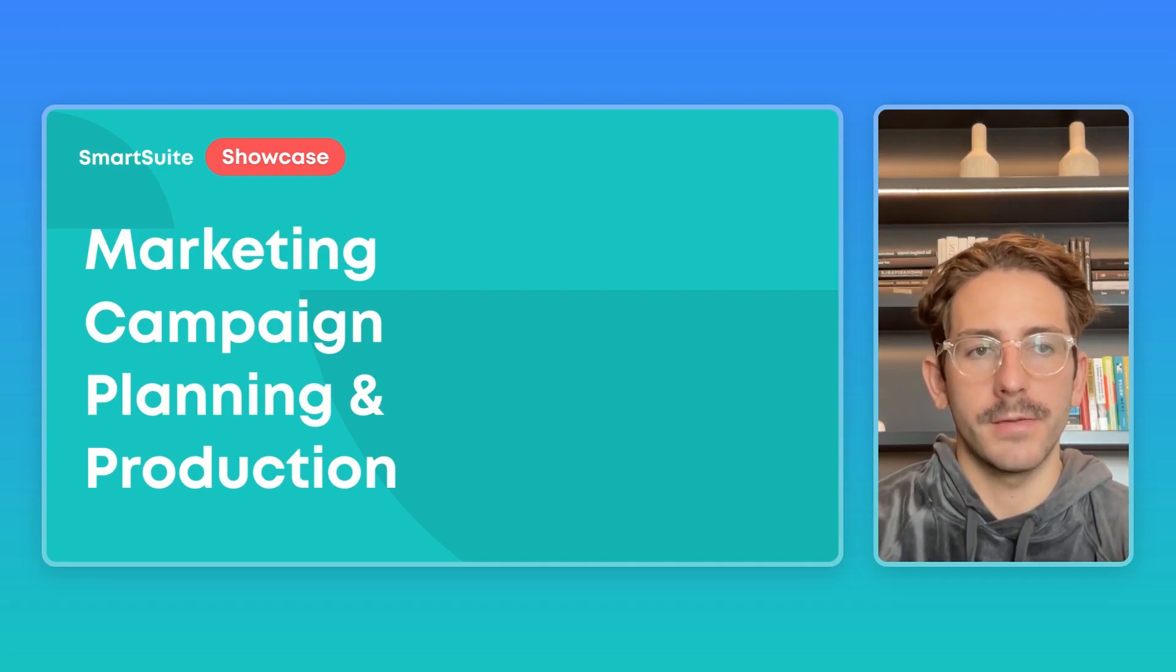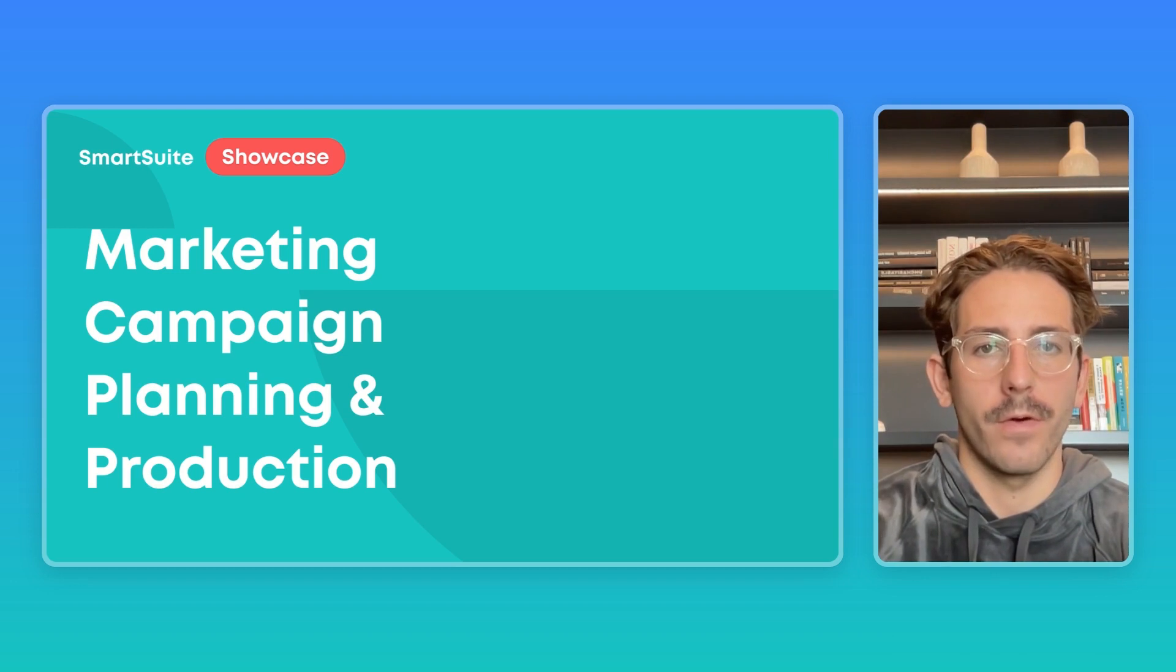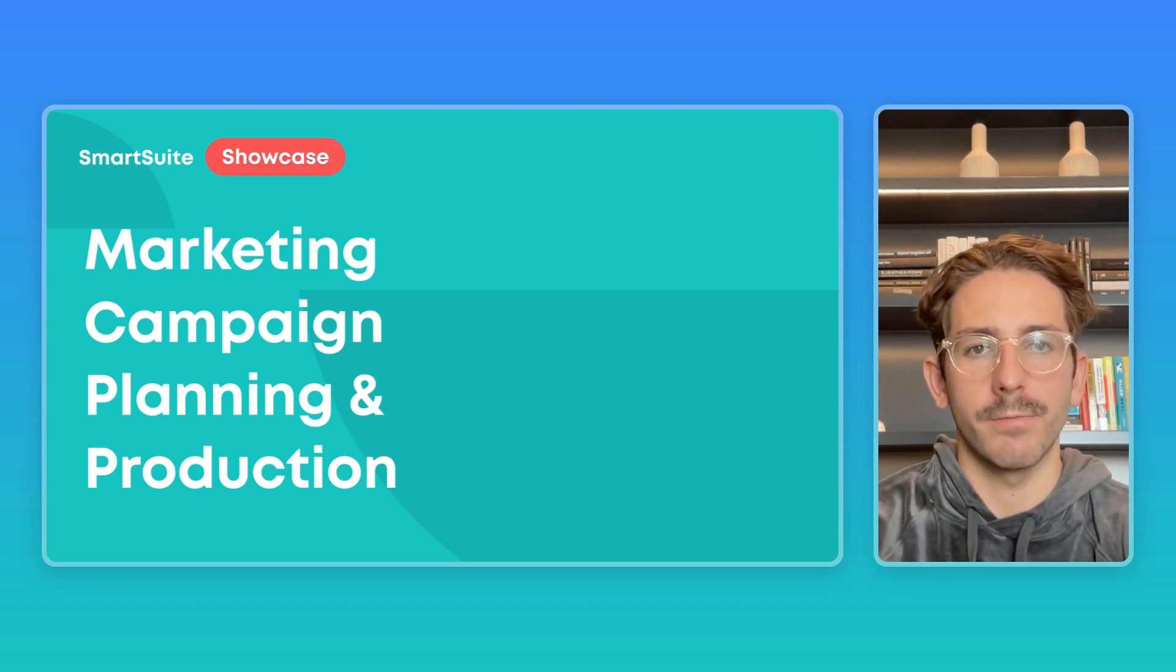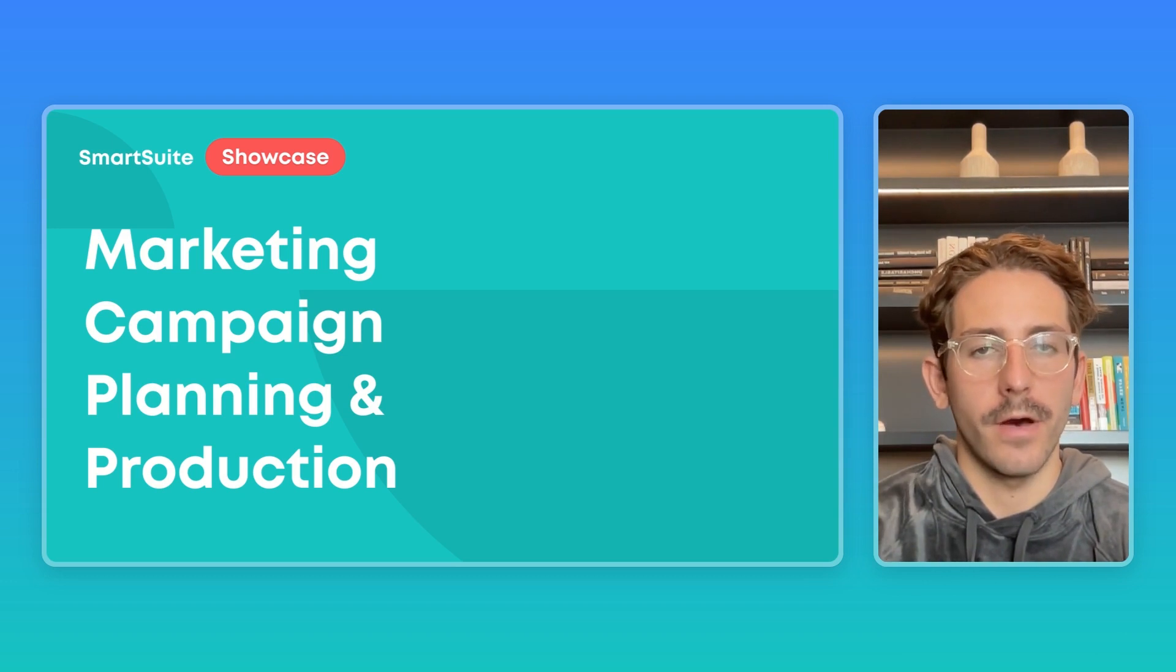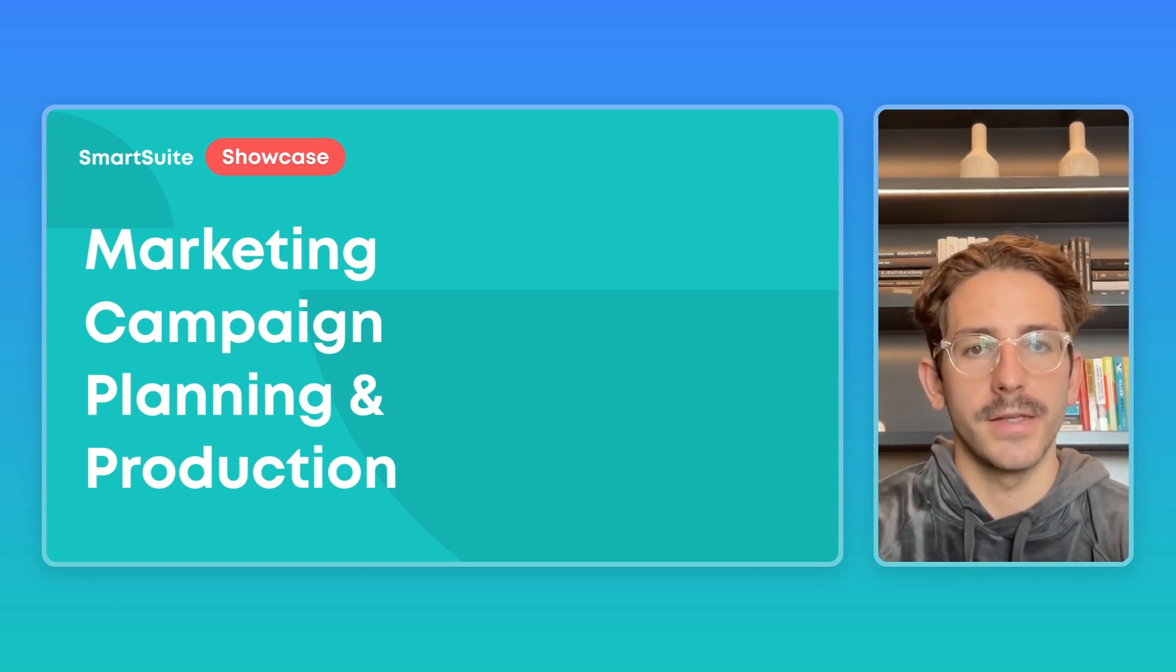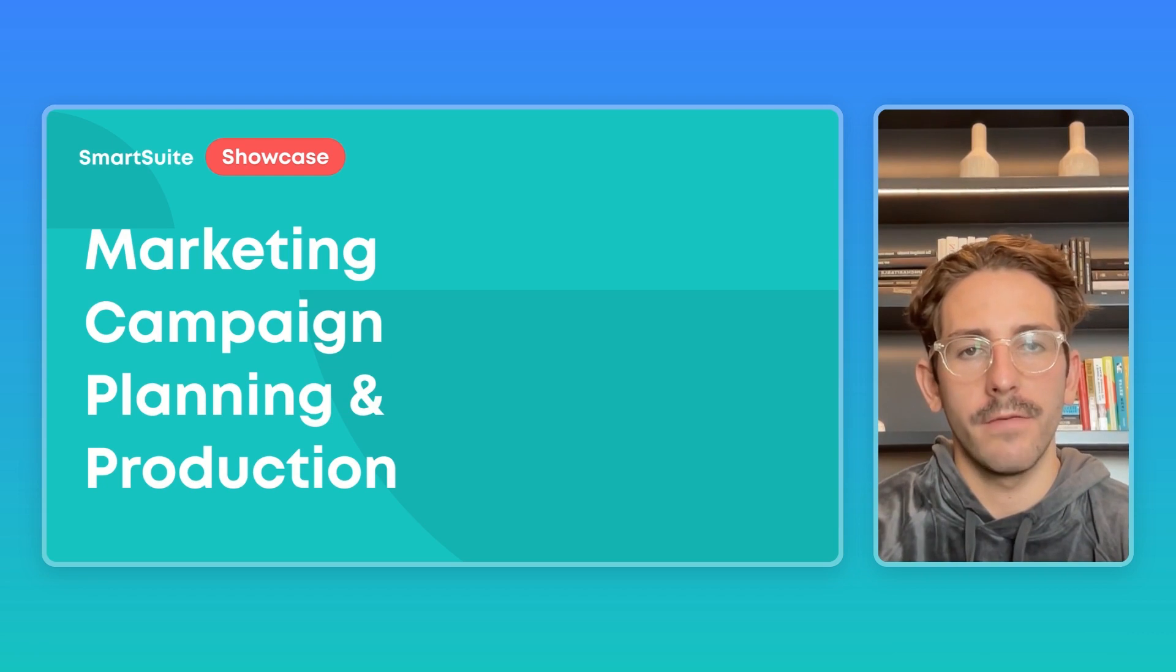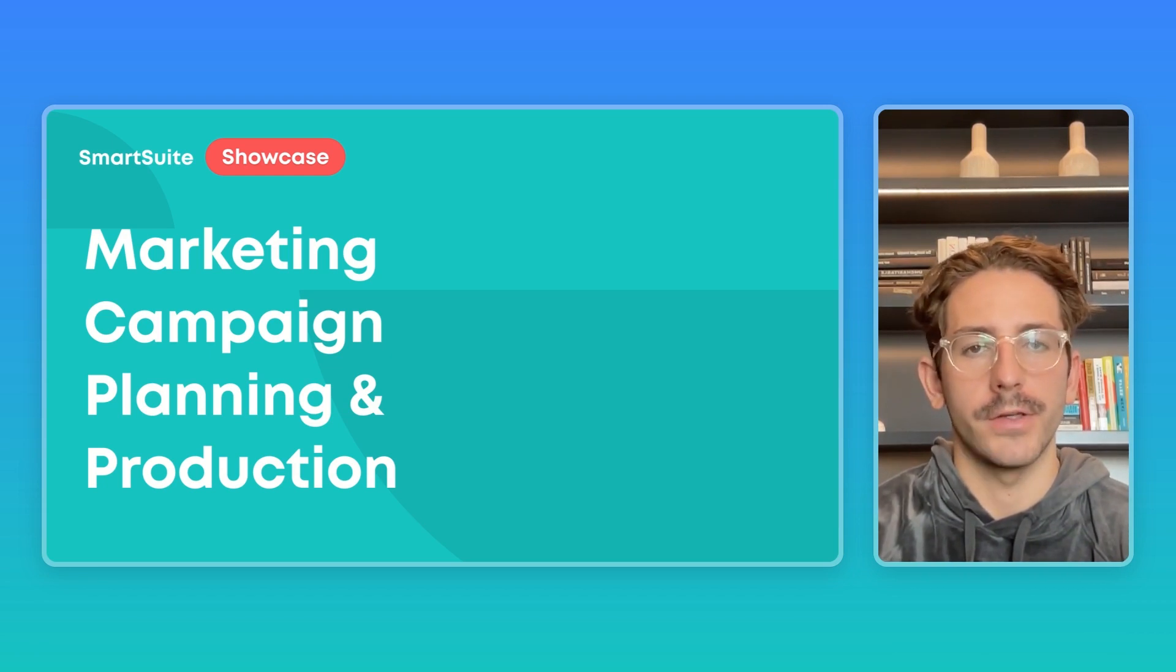And that wraps up this SmartSuite showcase. Hopefully, you understand a little bit more about how to plan and manage production inside of SmartSuite for your marketing campaigns. Once again, if you found this video helpful, feel free to subscribe to our YouTube channel and you can download the exact template I was using in the description below. If you have any feedback or requests for a future showcase, feel free to drop that in the comments as well. Thanks so much for watching and I'll see you next Monday.